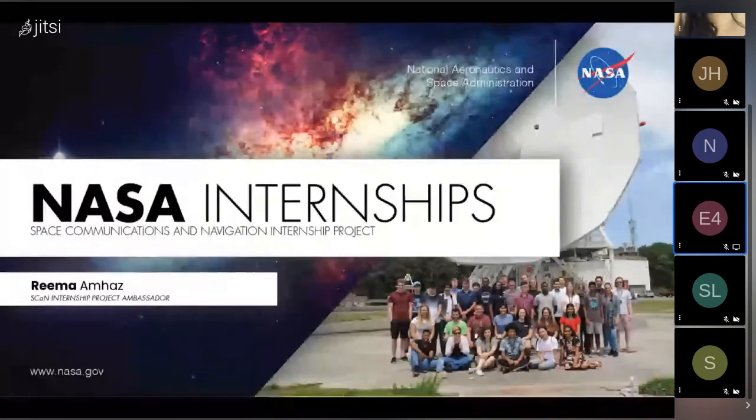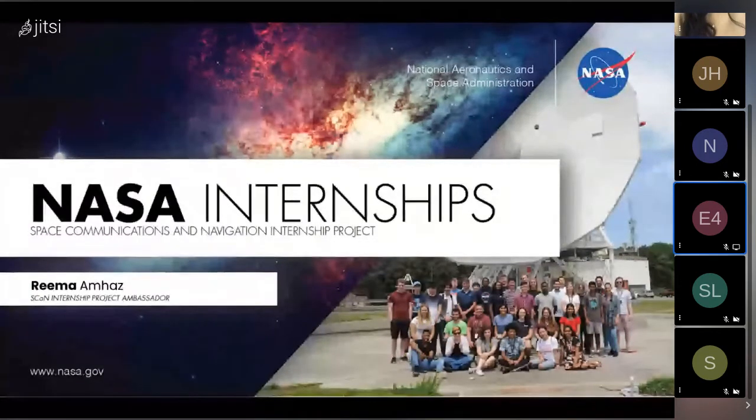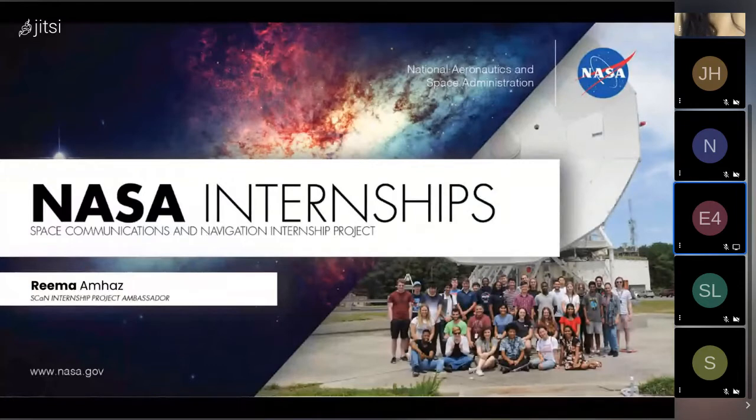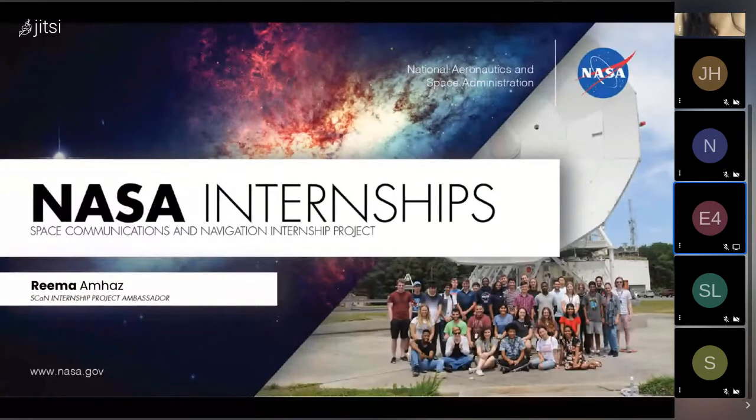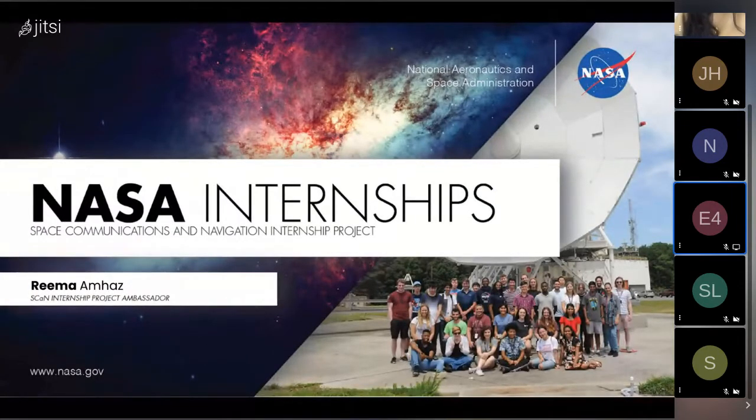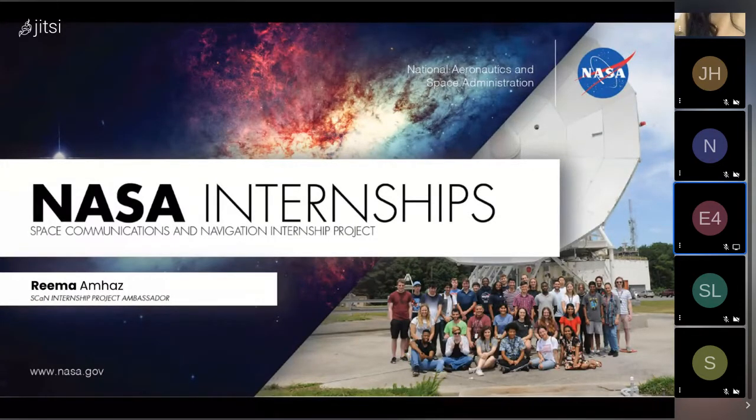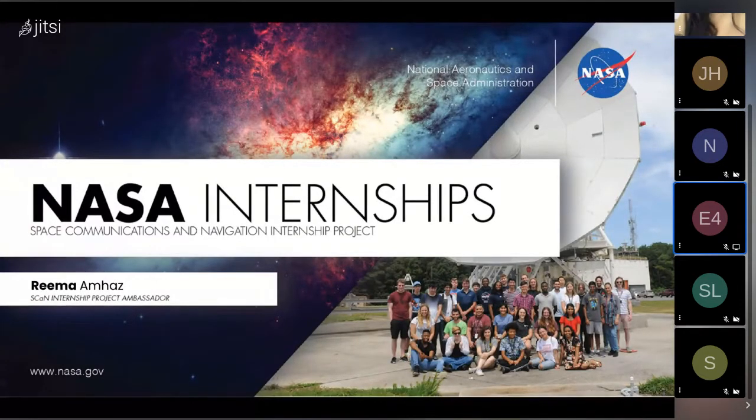Hi everyone, thank you so much for having me. My name is Rima. I am a Space Communications and Navigation Internship Project Ambassador. I'm here to talk to you about the SCAN internship program as well as my experience.